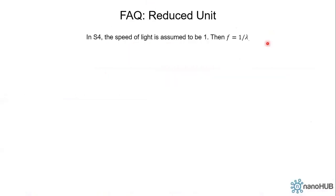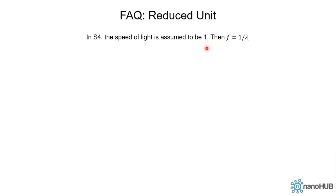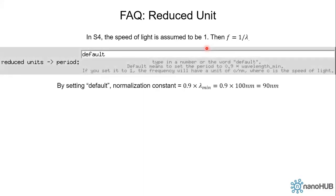Next, let's talk about the reduced unit in S4. So we have already learned that in SI unit, frequency times wavelength is equal to the speed of light. And in S4, speed of light is assumed to be 1 so that the frequency is simply the inverse of wavelength. And sometimes it's a little bit cumbersome to deal with absolute units. For example, if we have a structure with thickness 1 micrometer, then we have to type 0.0000001 meter. That's very cumbersome. So in S4, we set a normalization constant to normalize all the lengths.